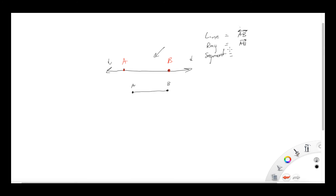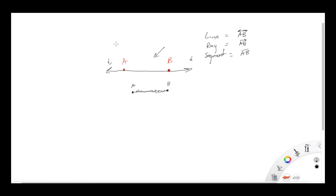There's one more: a segment. A segment is kind of the same as a ray but it's just the portion between those two points. We would write segment AB with a line over it and no arrows. So: line has two arrows, ray has one arrow, segment has none.